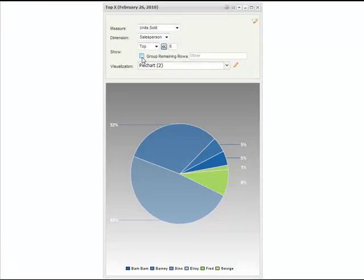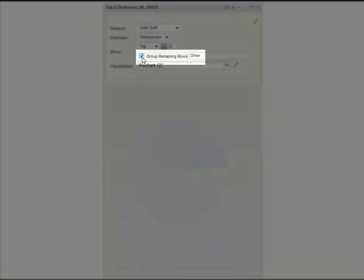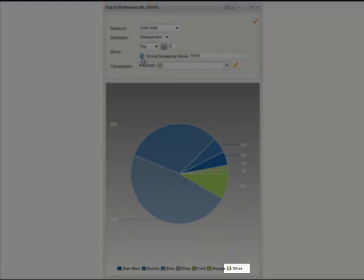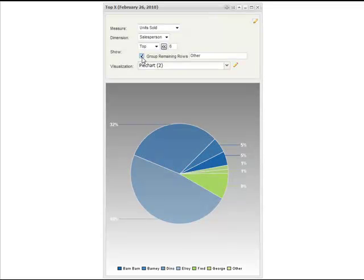NCPD can show the top or bottom X results within the context of the total data series. All of the data points outside the top or bottom X can be grouped together as a single value on the fly.